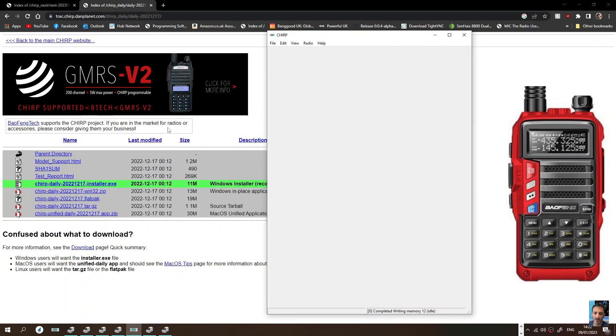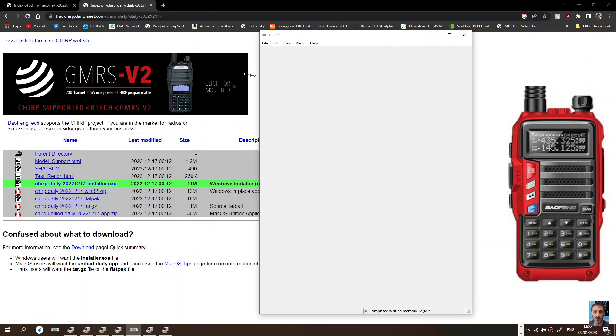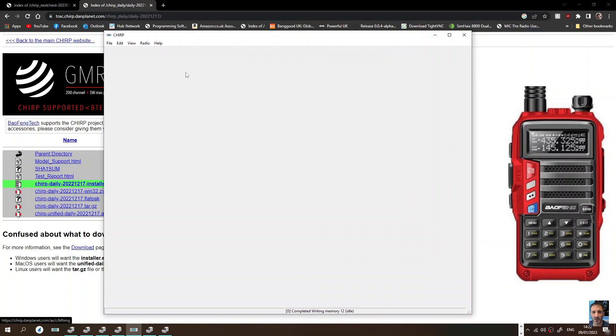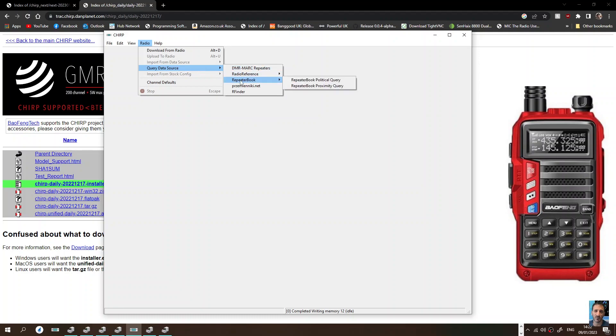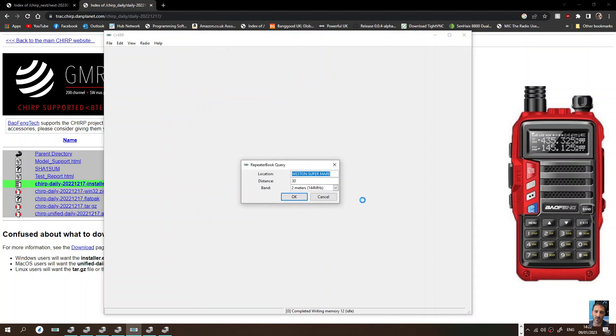You get yourself a Baofeng, try getting one of those all-in-one leads. They're quite good. So open up the program, just looks like this. Before we read the radio, we're going to go Radio, Query Data Source, and we're going to go to Repeater Book, Query.